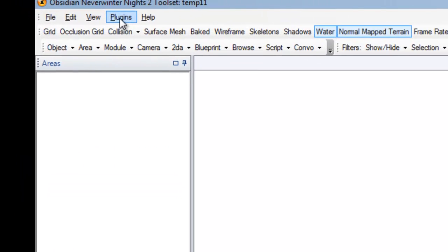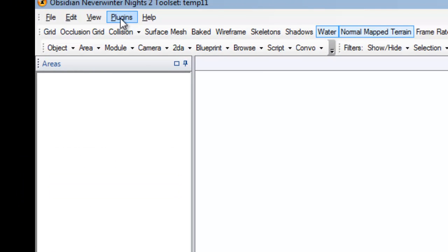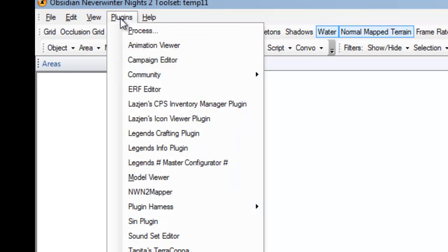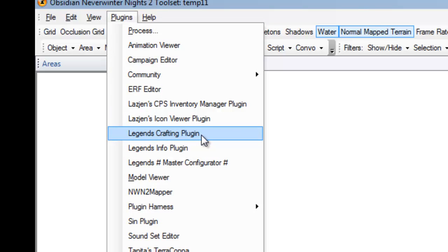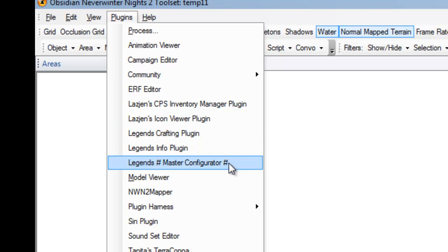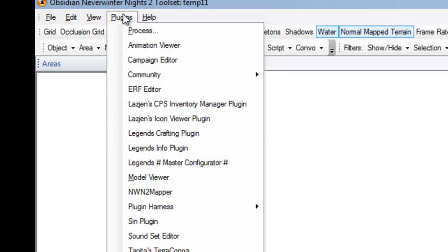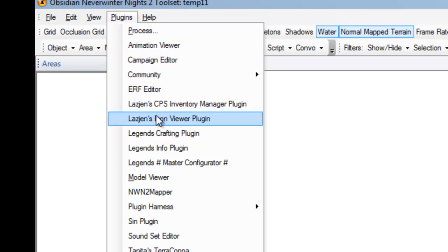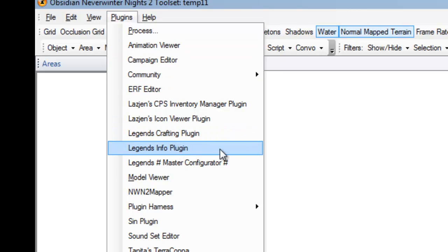So, we're going to first double check that the crafting plugin is installed, and as you can see, the Legends Crafting plugin is installed and the master configurator is installed. Now, I've mentioned before that the crafting plugin is really useful and looks a lot better when you're also using the Legends Info plugin, so highly recommend that you also install the Legends Info plugin to go along with this.